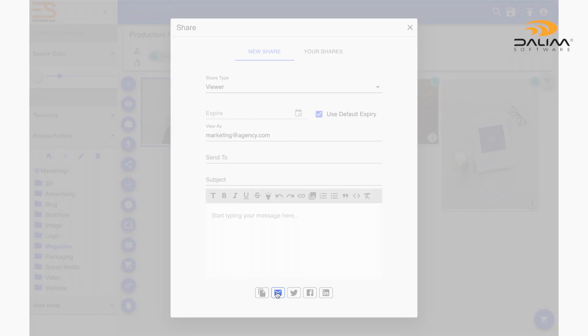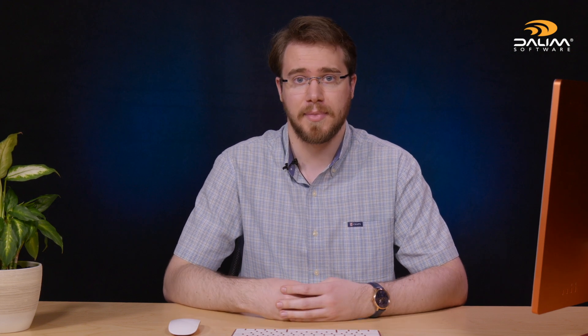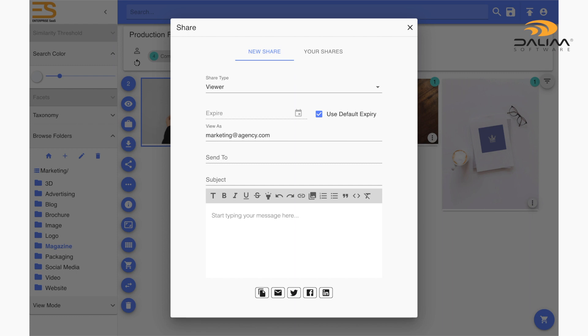The second icon with an envelope will open your default email application on your computer if you'd rather send your share link from your personal address instead of through Dalim ES. Last but not least are three icons to share your content via Twitter, Facebook or LinkedIn respectively.